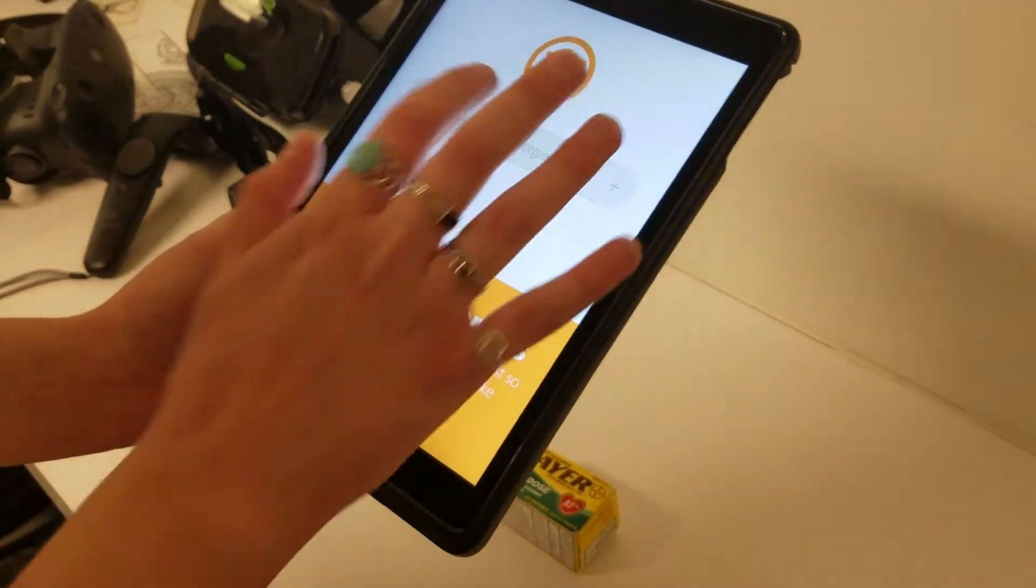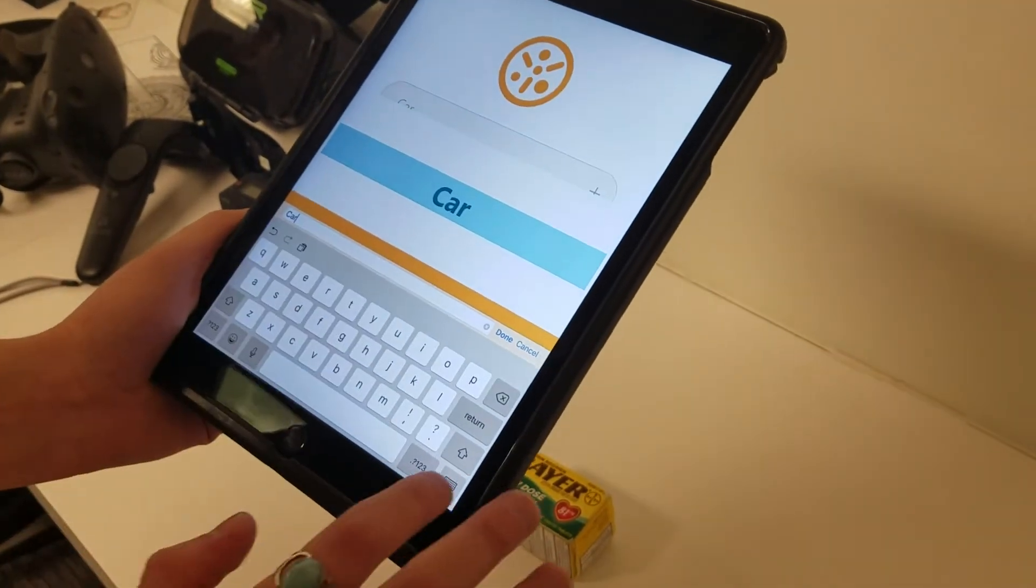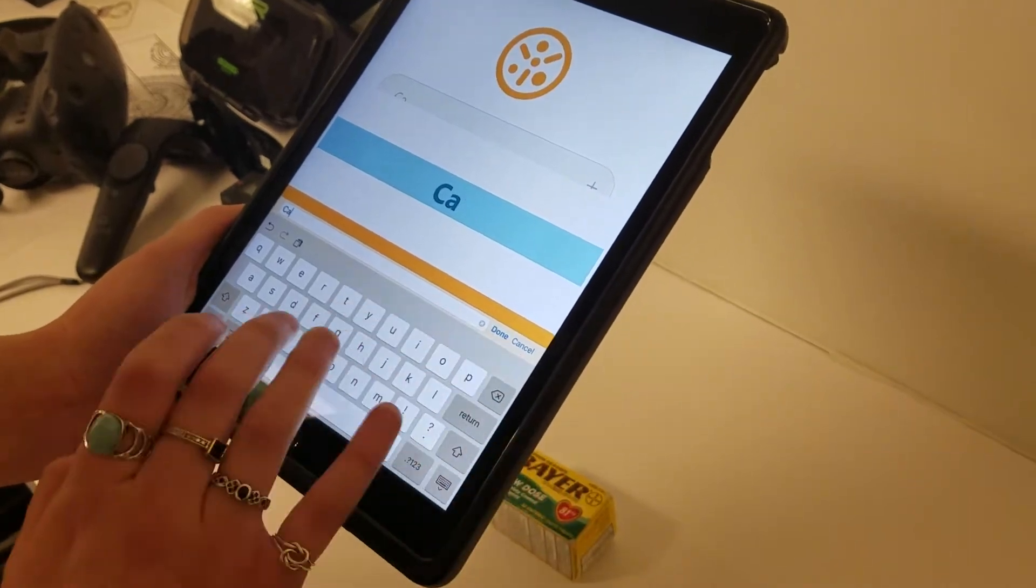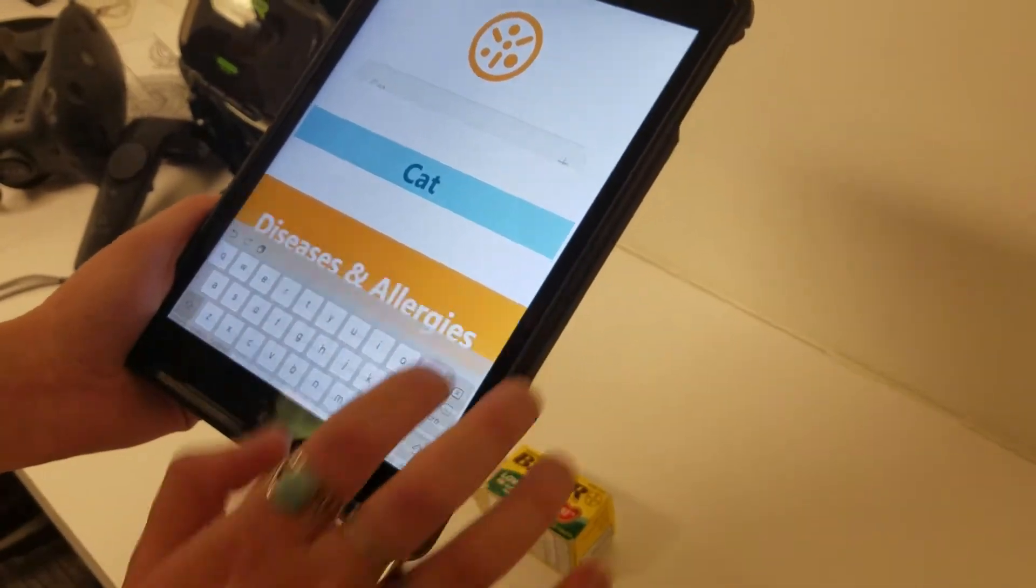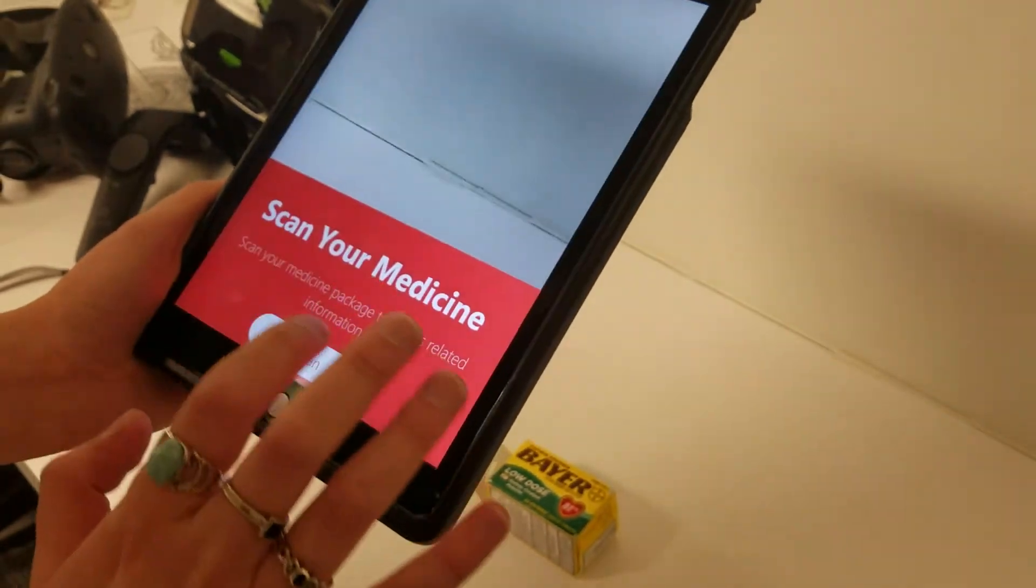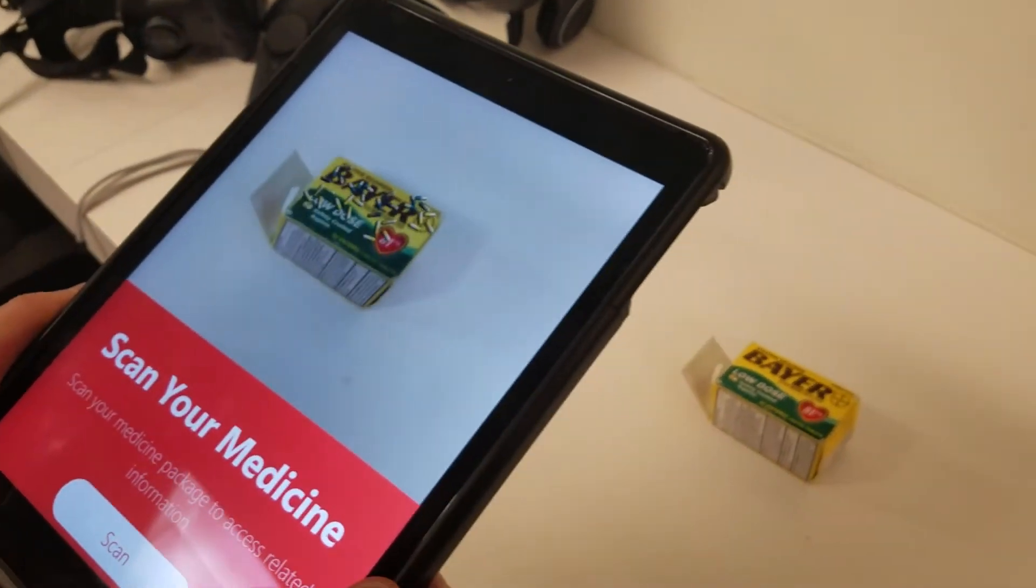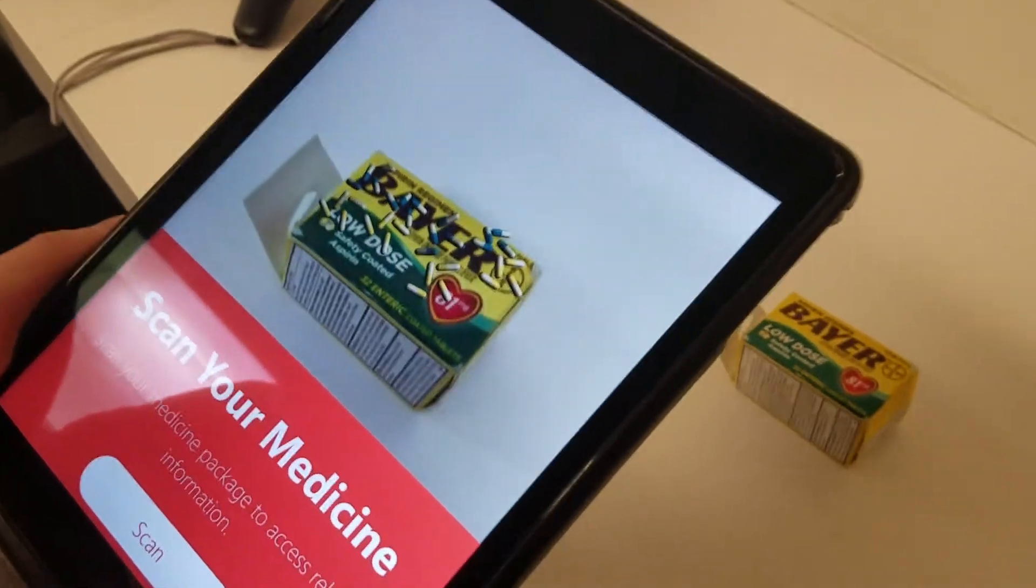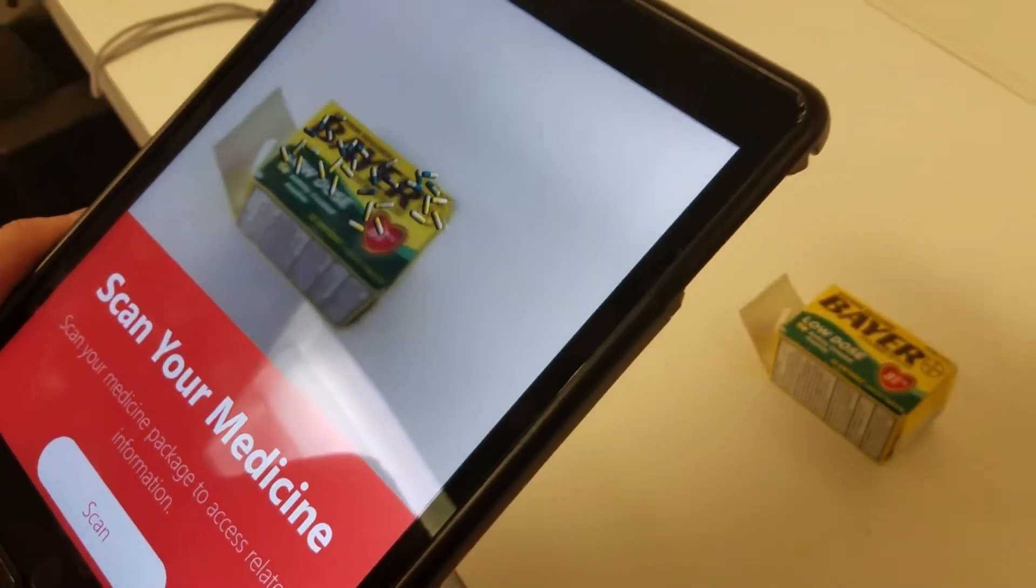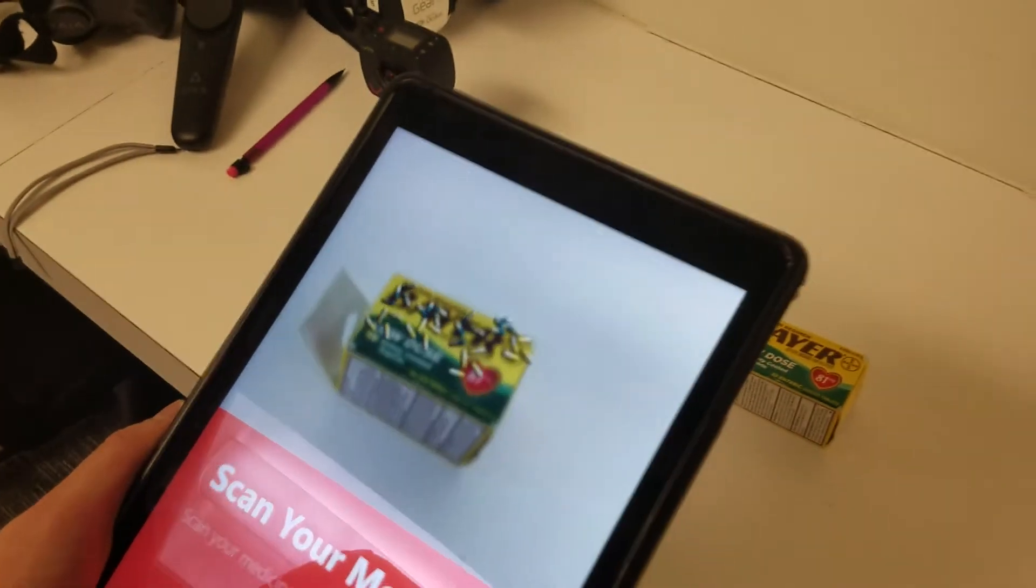And then afterwards you would put in any known allergies that you had, which would then give you the option to scan the package and be able to actually see the pills that are present in that box before you even take it.